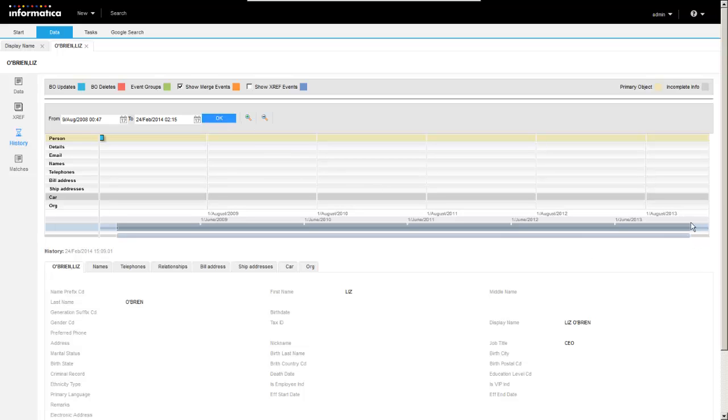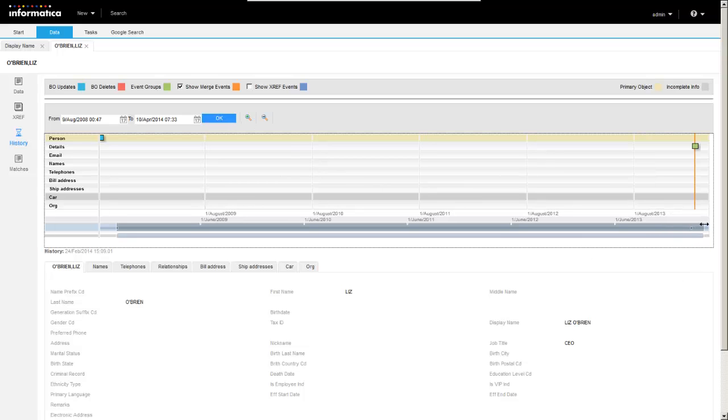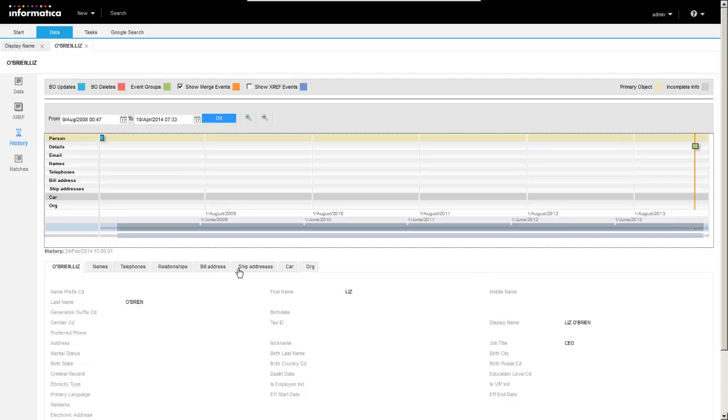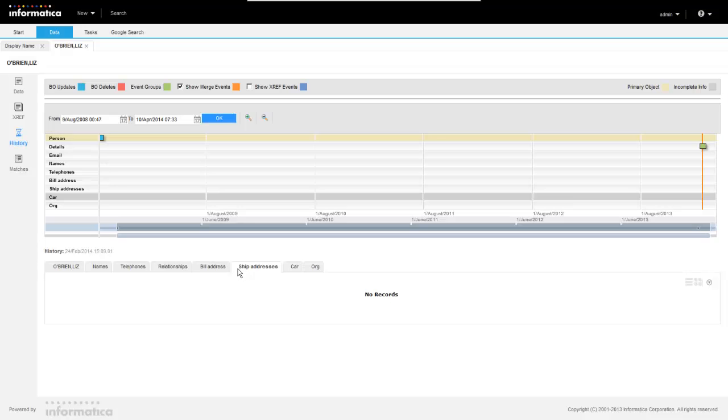And see that the swim lanes adjust. You can also adjust them manually. And again, you can see different subject area children here in the history view as well.